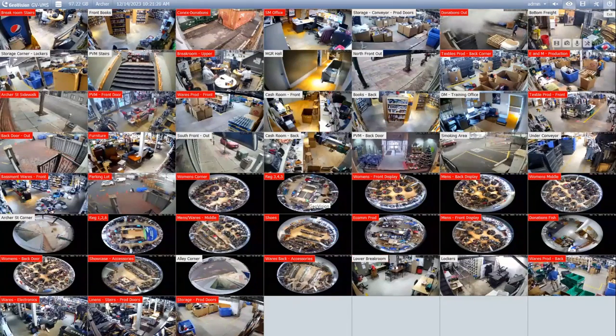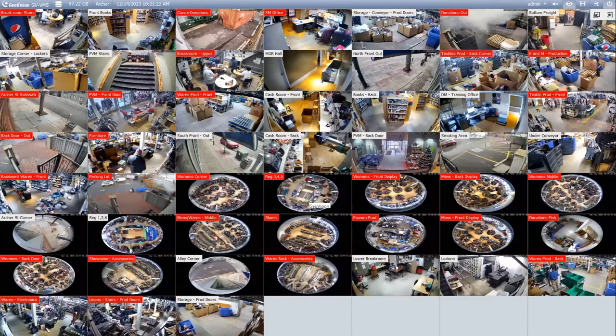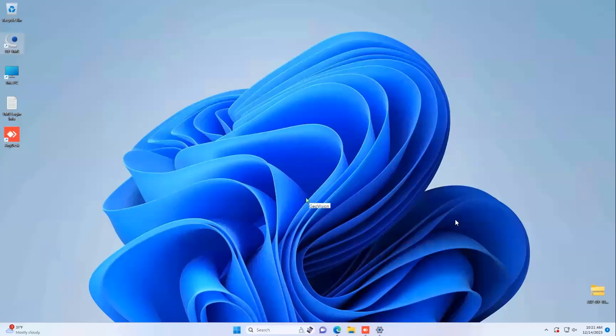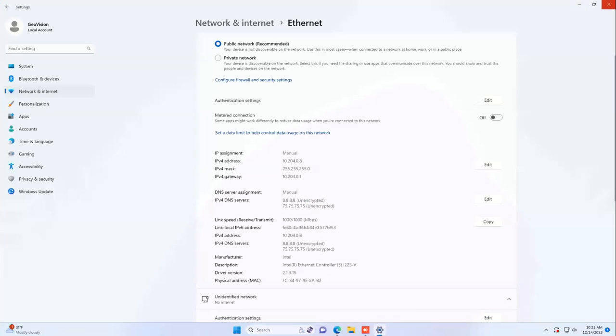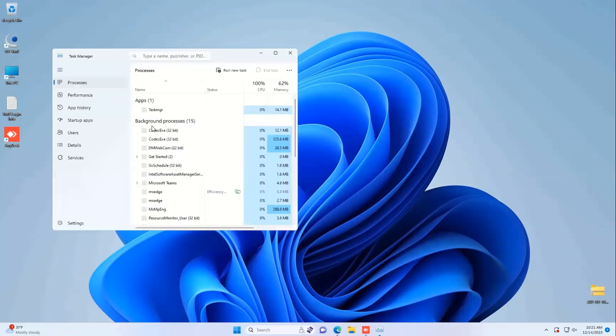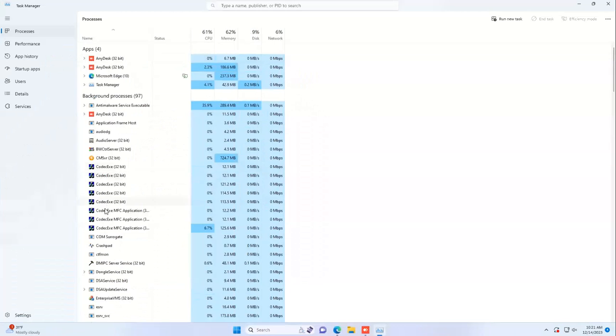The first thing you'll want to do in your VMS software is close down the software, and we'll need to stop all of the VMS services. To do that, you can open up your task manager and expand it here.